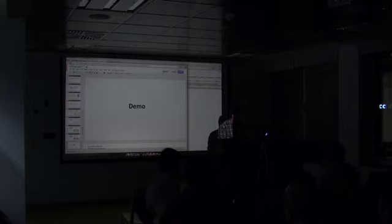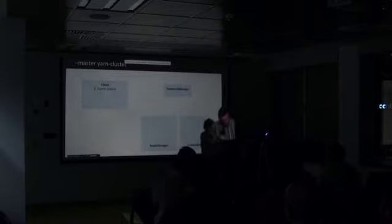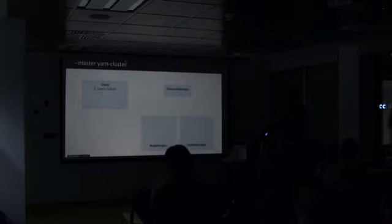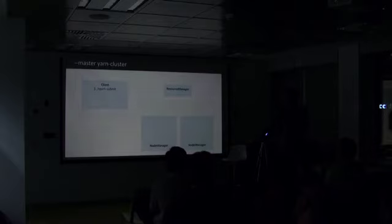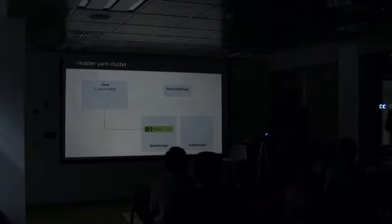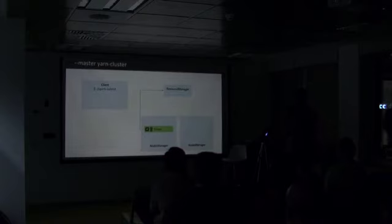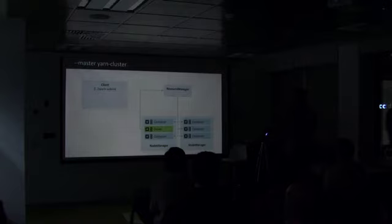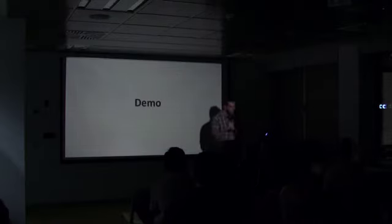What about YARN Cluster? YARN Cluster, you execute the Spark submit and the driver is being executed on the node manager. So there's a container allocated and they will be running the driver. Then the driver will communicate to the resource manager that I want some resources, I want some executors. The resource manager will allocate them on YARN and they will become executors and eventually we will compute. Demo.